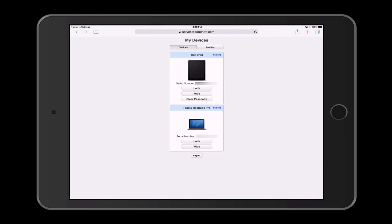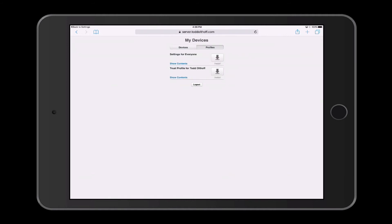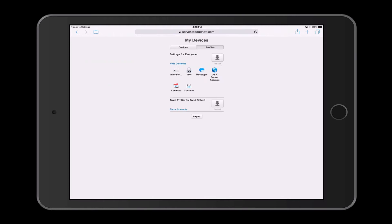That's how you would enroll those particular devices. Now, if you wanted to, you could also install some profiles on here. Let's tap back on Profiles. Here we have the Settings for Everyone profile, and if I just show the contents of that, this will set up my identification certificate, the VPN, the messages server, the OS X server account, calendar and contacts. Just by tapping that Install button, it will install all of these different services right onto my iPad. So let me just tap Install to show you what it looks like.